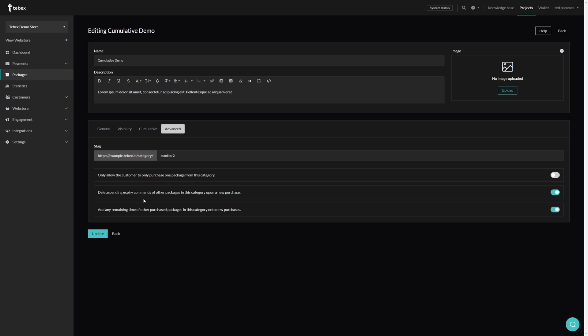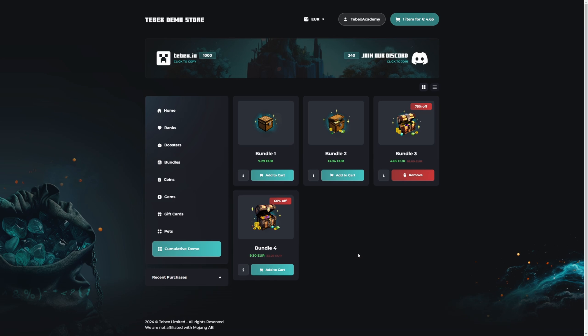The second option is 'add any remaining time of other purchased packages in this category onto new purchases.' Enabling this ensures customers get the exact duration of what they paid for. Let's say someone has seven days remaining on their package and they take advantage of the cumulative discount — enabling this option will add those seven days on top of whatever time frame they just purchased. If you're setting up cumulative packages or categories, I would highly recommend looking at these two settings to see if they apply.